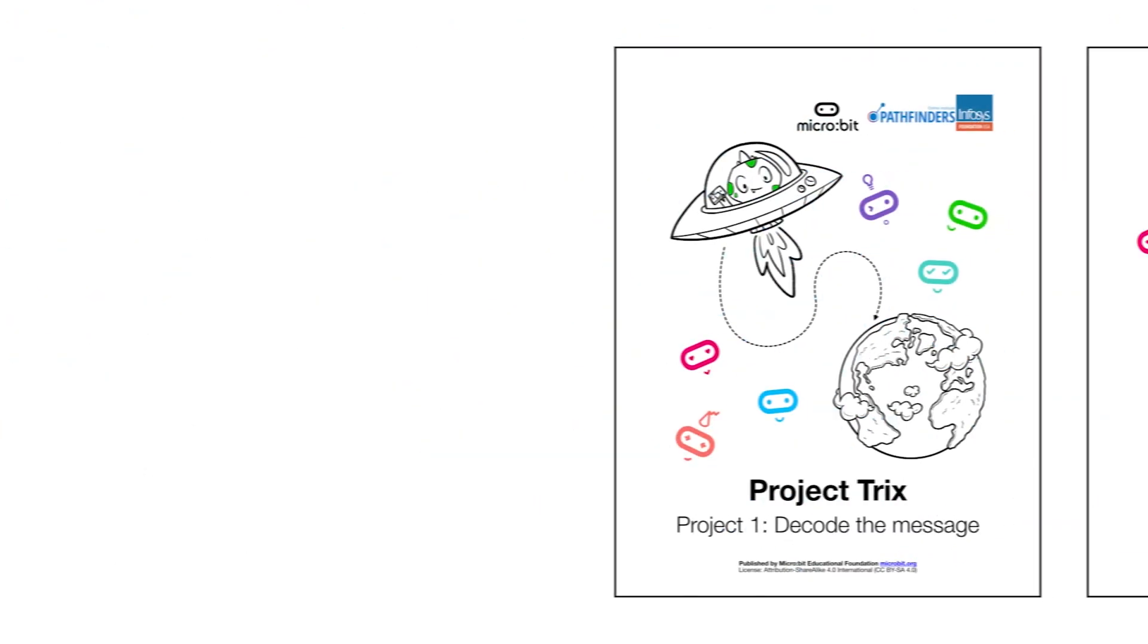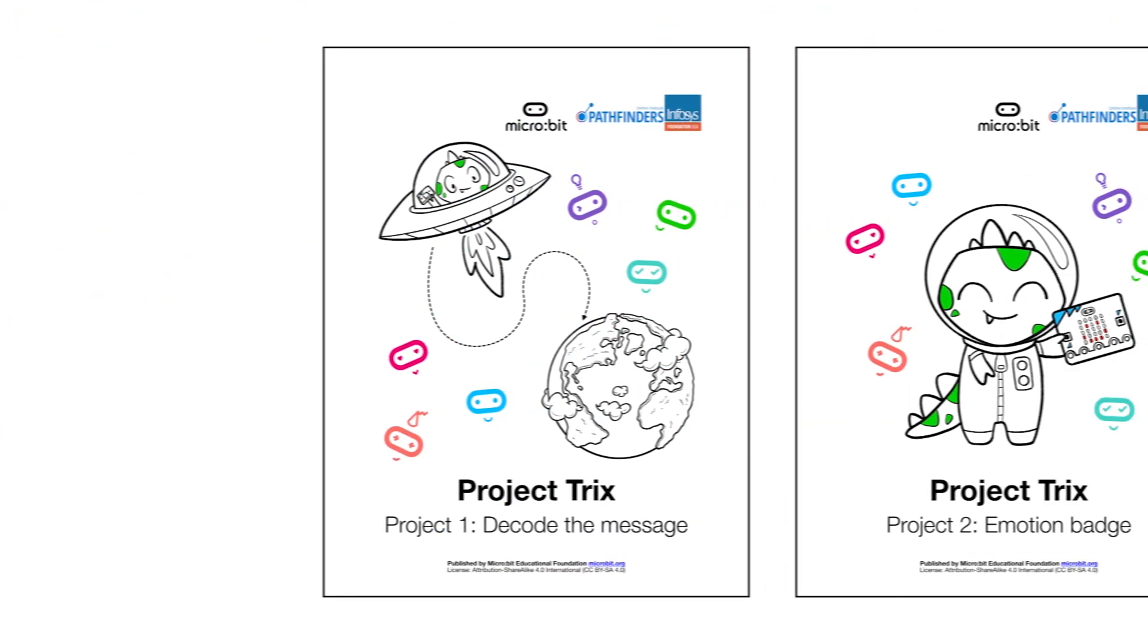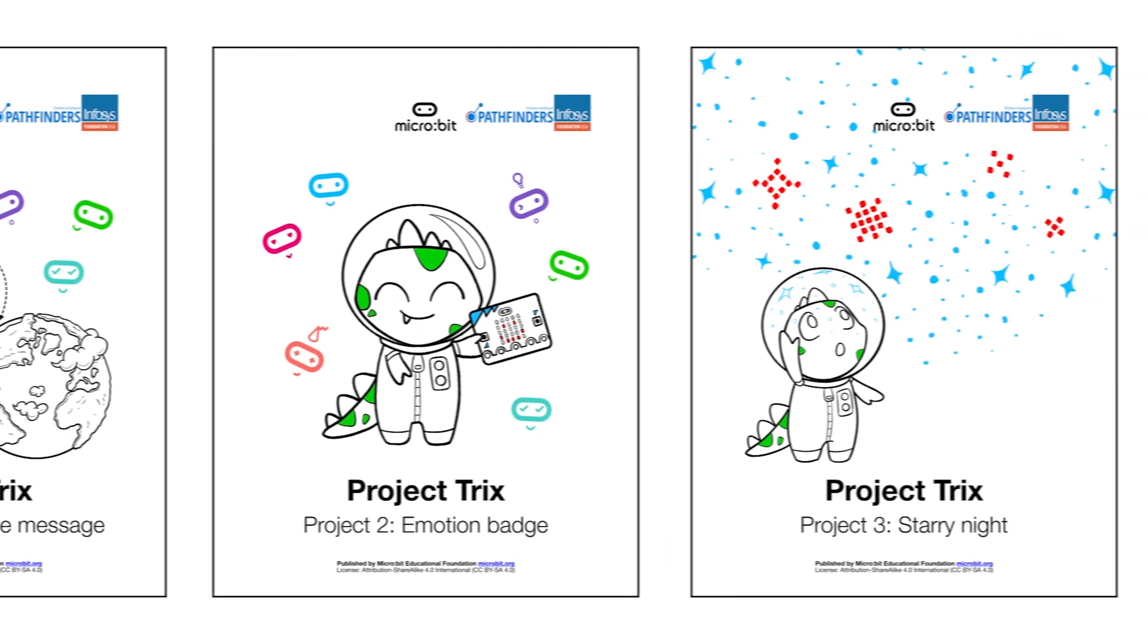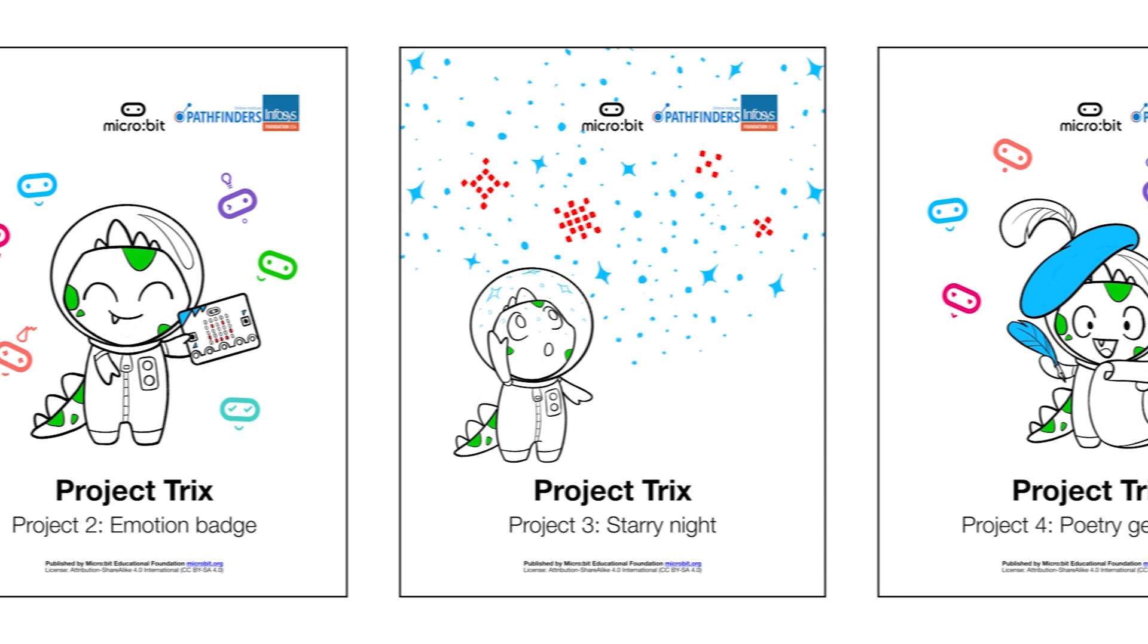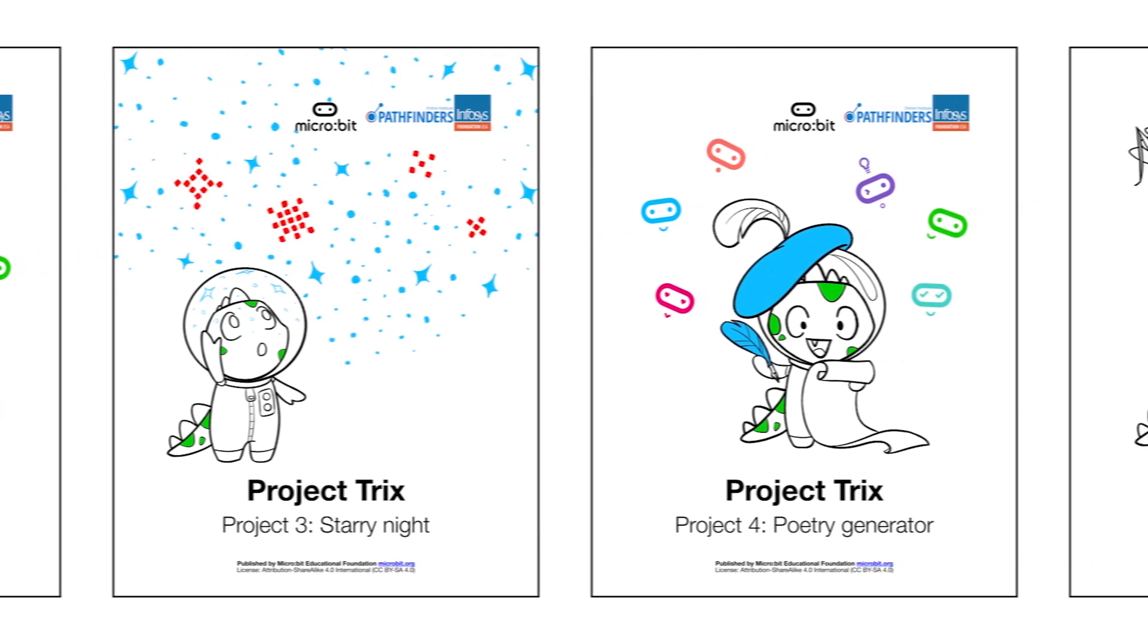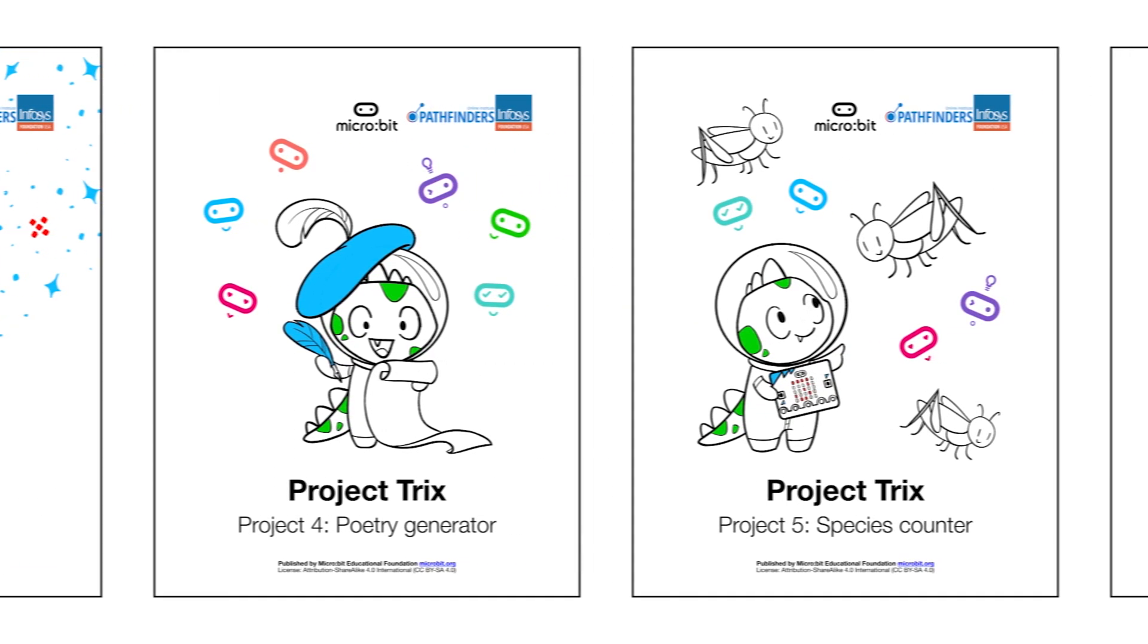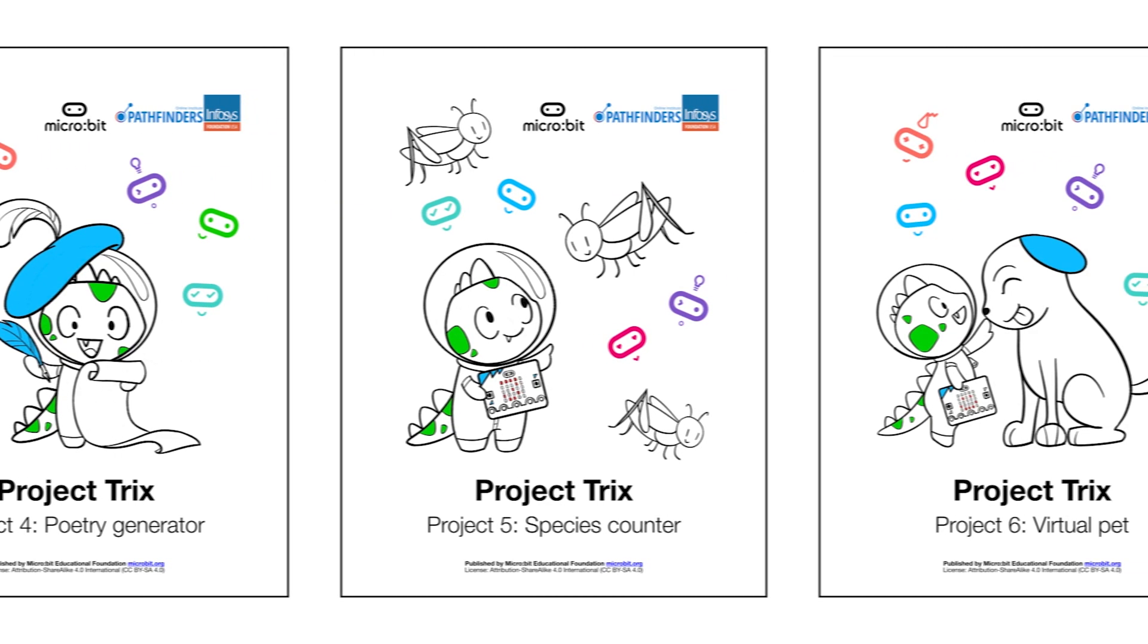Your students will learn about computer networks by decoding a radio message from Tricks, express their emotions with images, create a starry sky that lights up when it gets dark, program a computer to write poetry, create a virtual pet as a companion, and more.